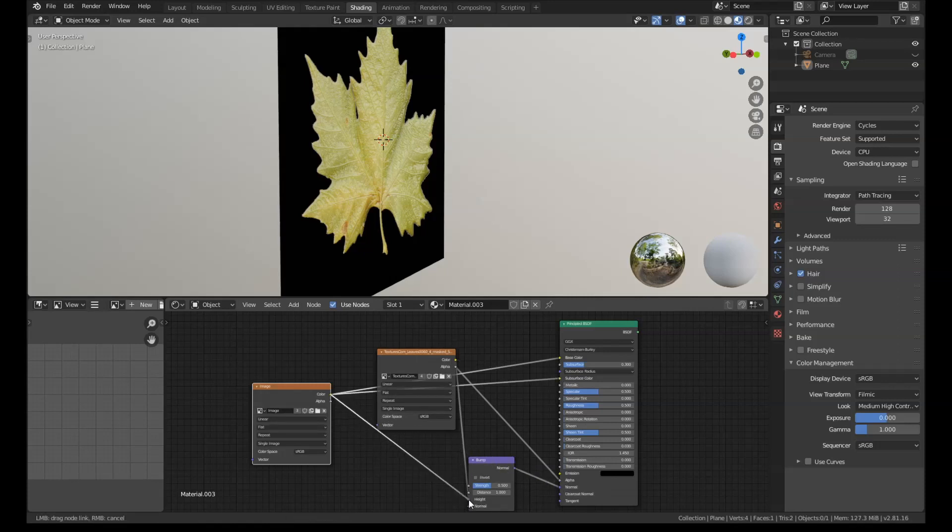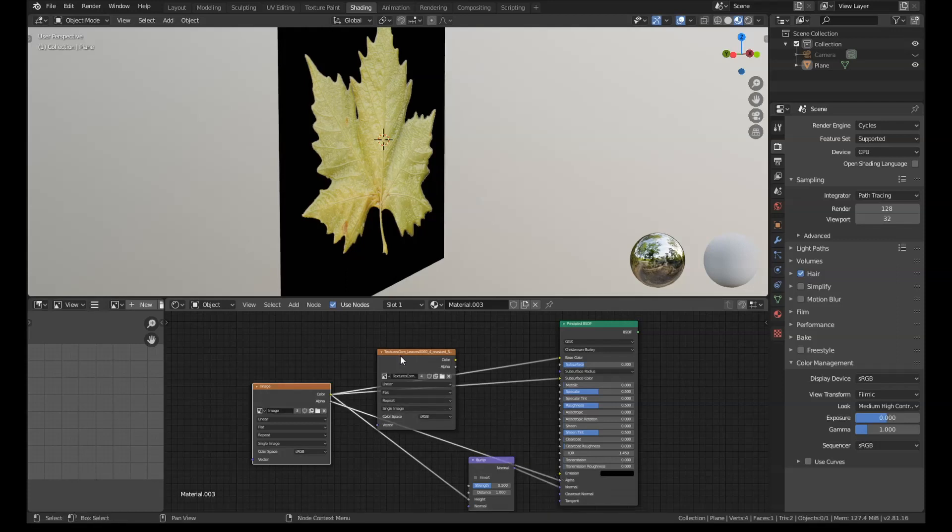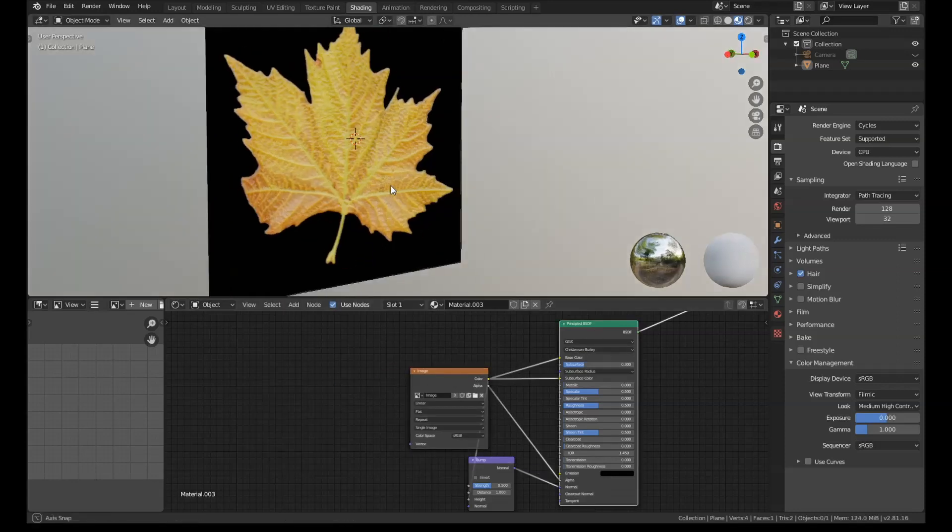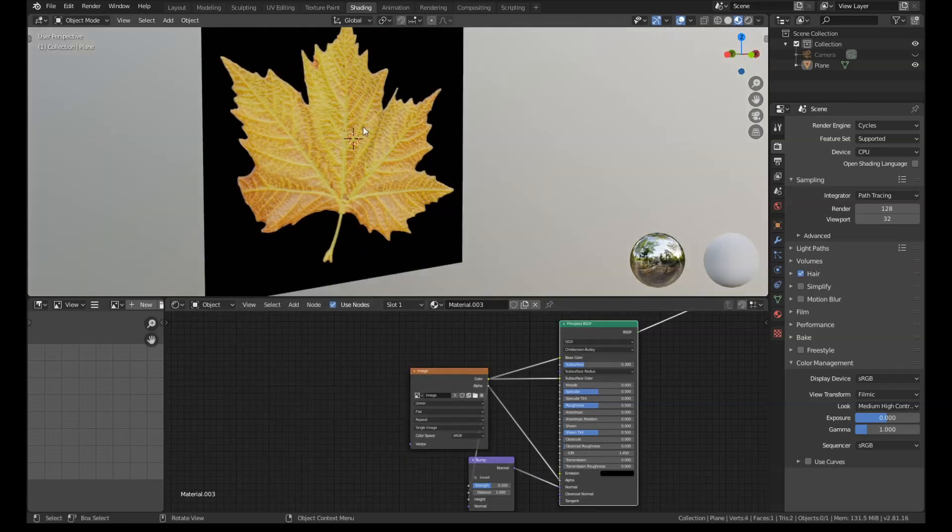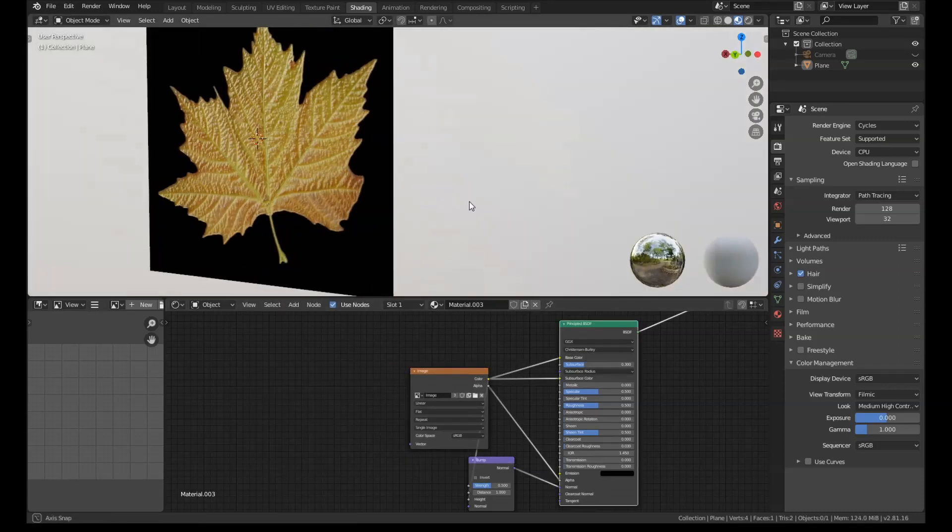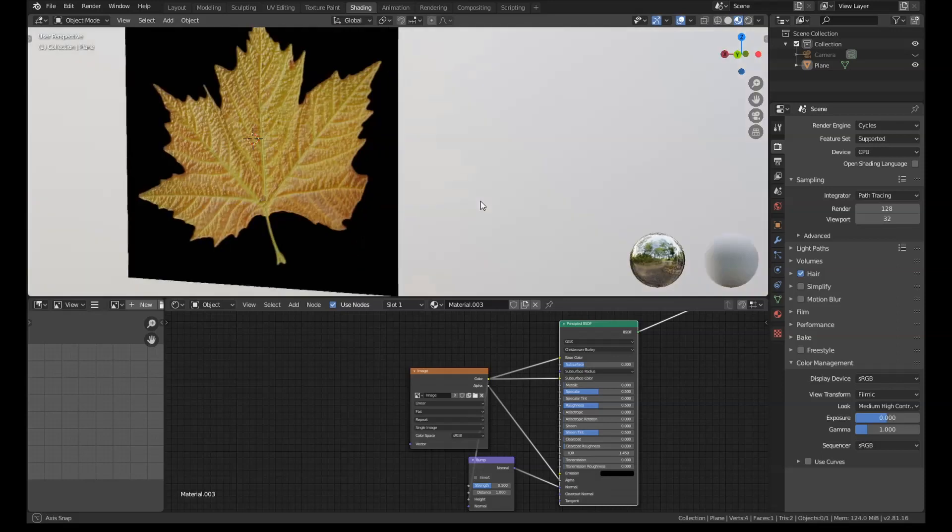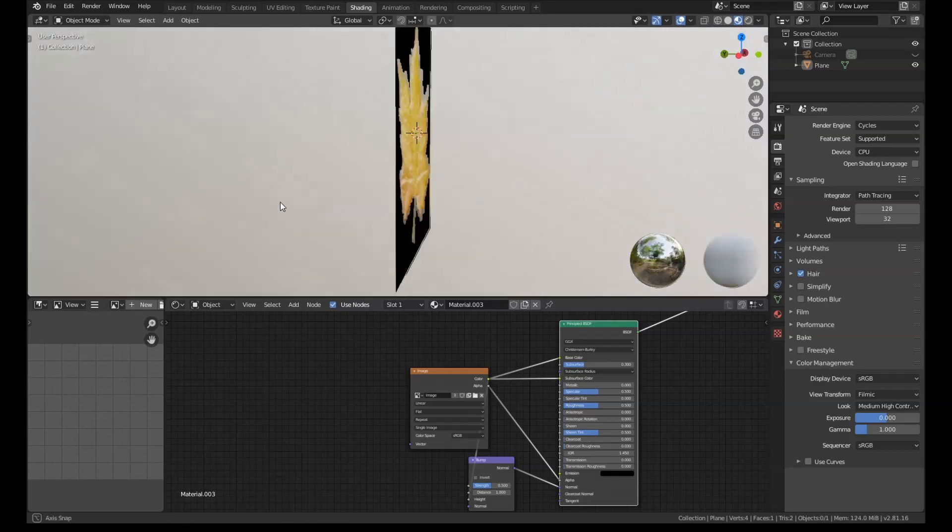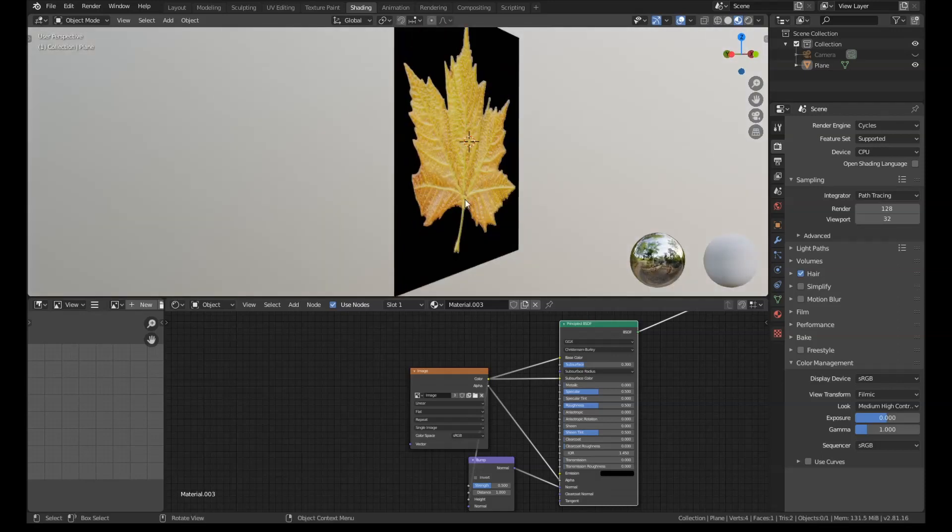And the normal. And finally the alpha. Get rid of that node. And now if you have a look at this one, we have the opposite side here. But once again, it's applied that texture to both sides. So how do we make it apply differently?